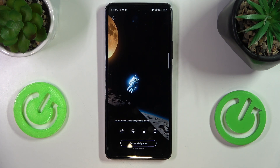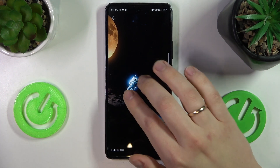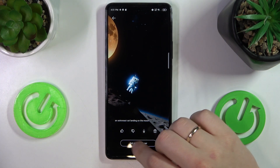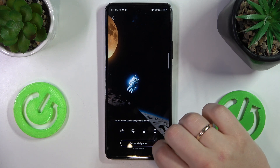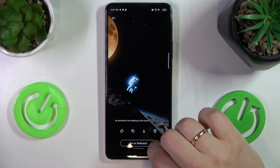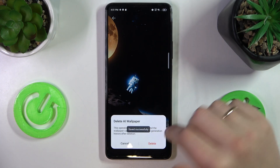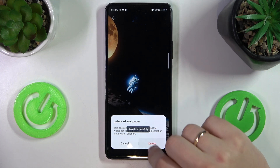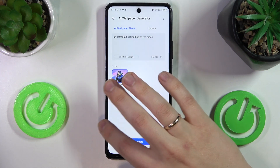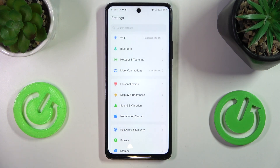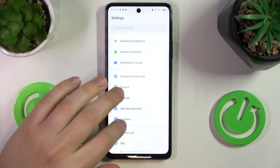It looks something like that — it's somewhat decent. Now you can set this image as your wallpaper, download it, or delete it entirely. Moving on, the next option I wanted to share with you today can be found at the Special Function category of settings.